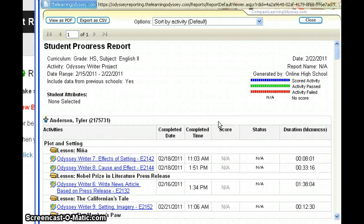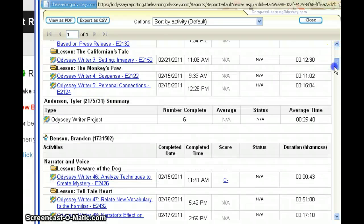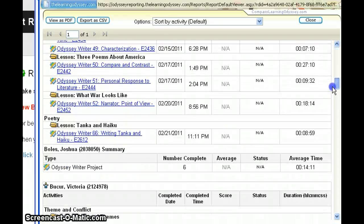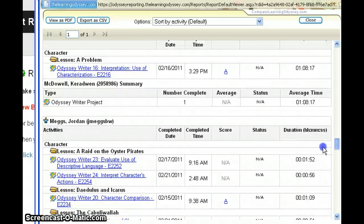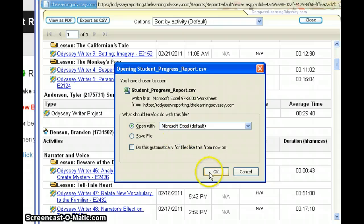Here's the Odyssey Writer report. It's a little messy to look at in this format, so what I'll do is export it to Excel so I can sort it — rather than by student name, I can sort it by Odyssey Writer project. That way when I get to my grade book it's easier to input the grades. It's not going to be a very long report, so I'm going to click on Export as CSV, which will open it up in Excel.